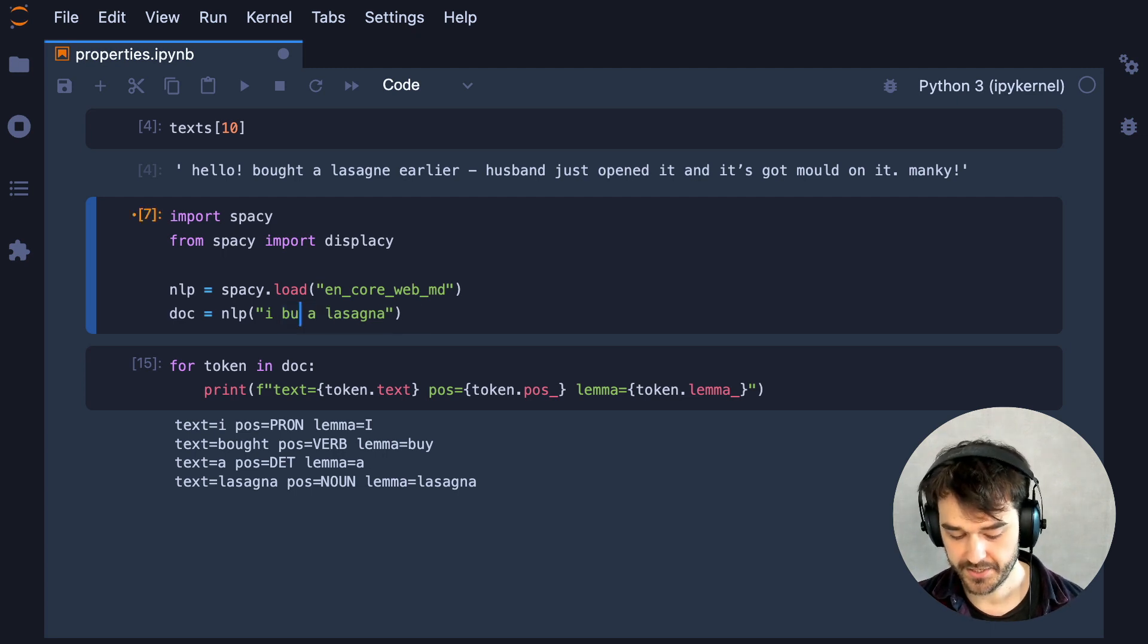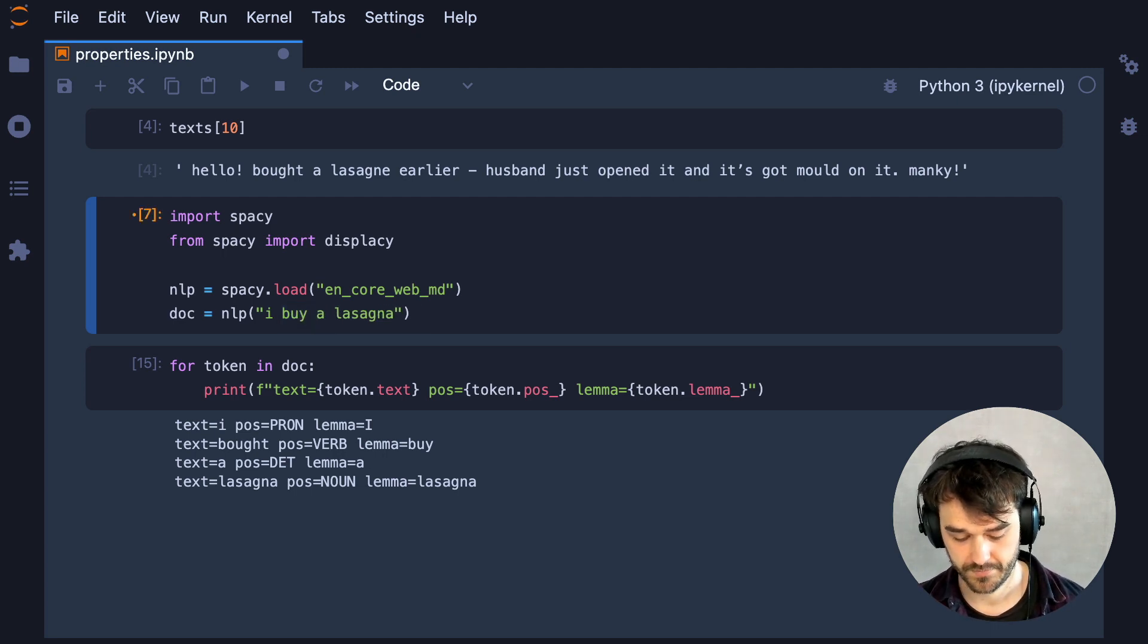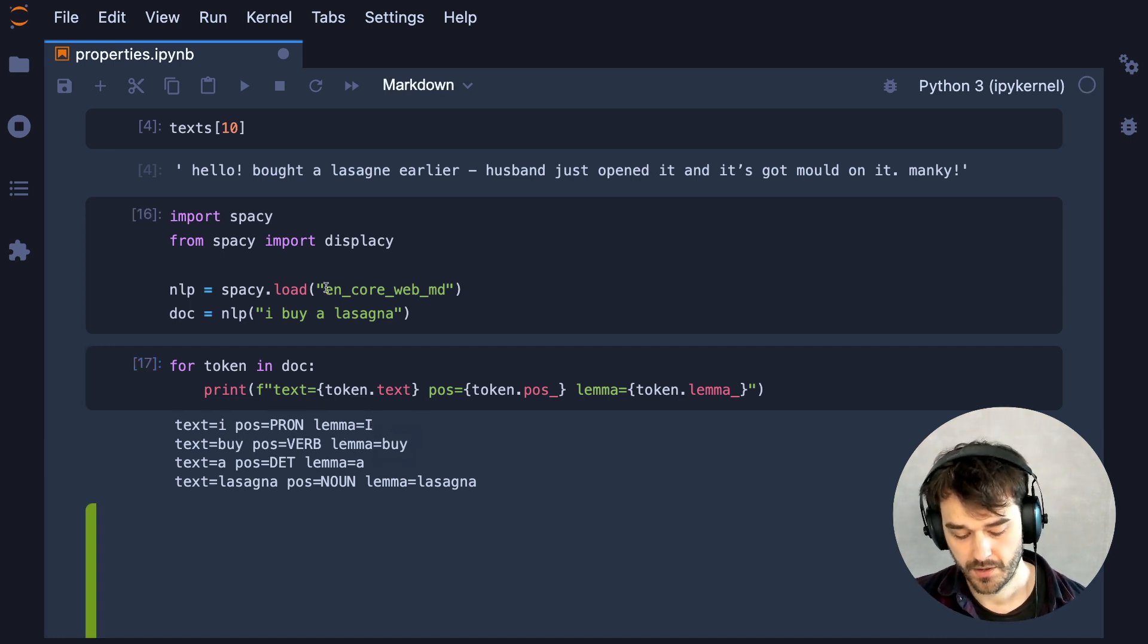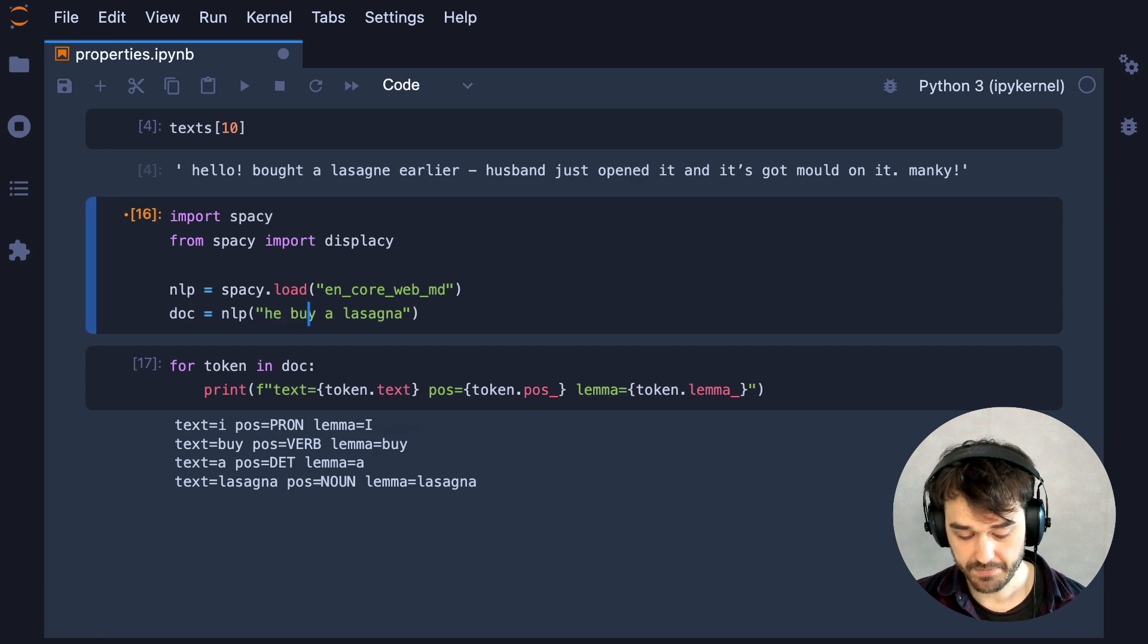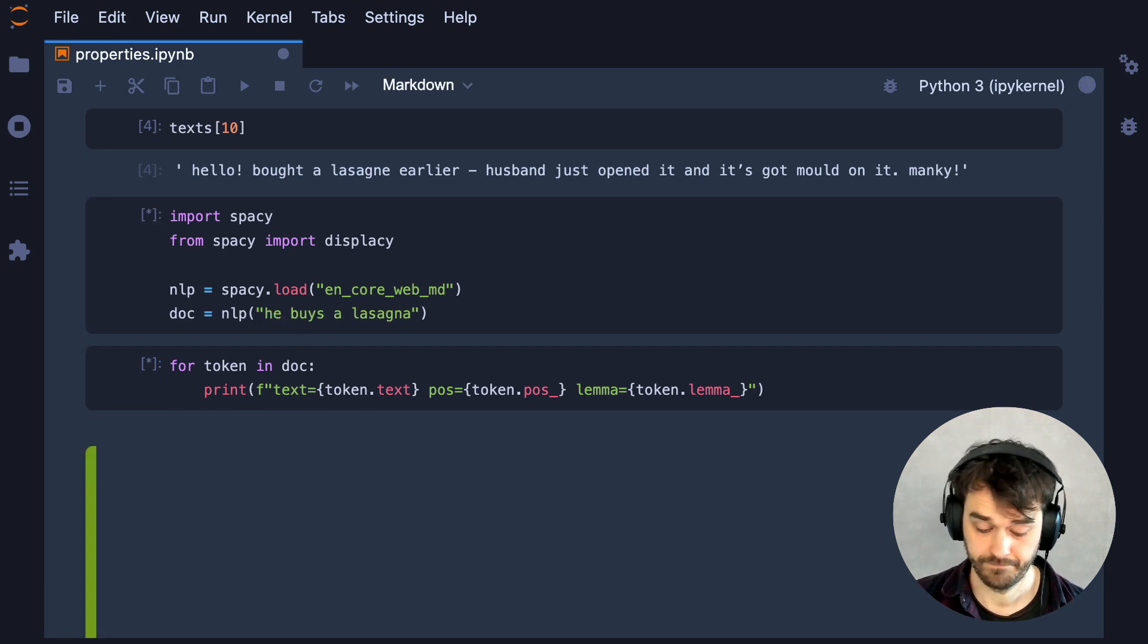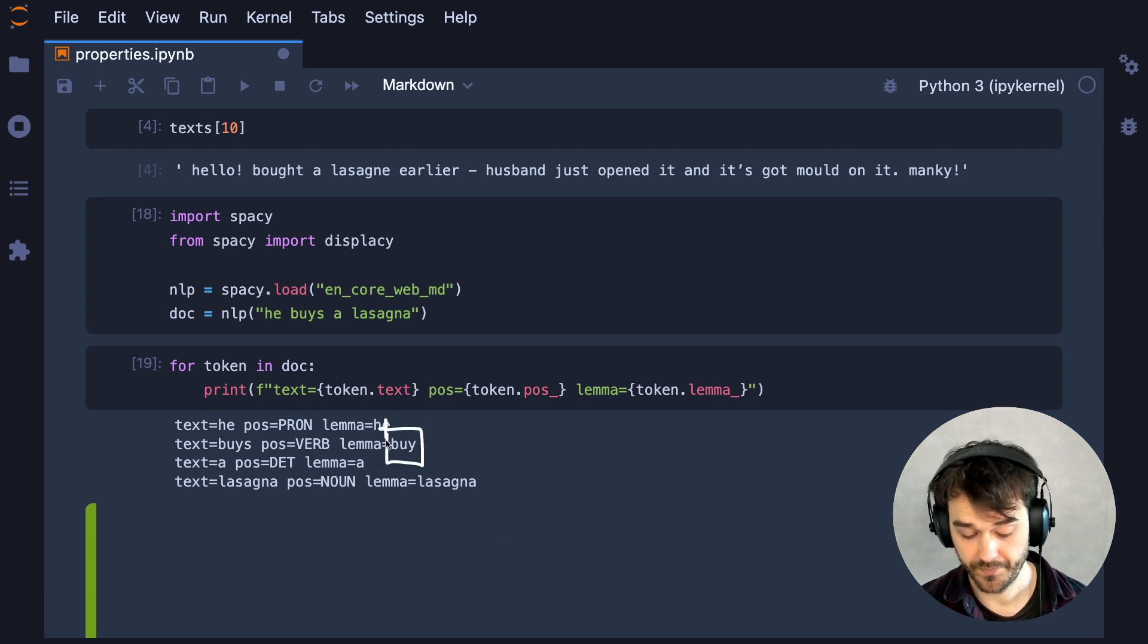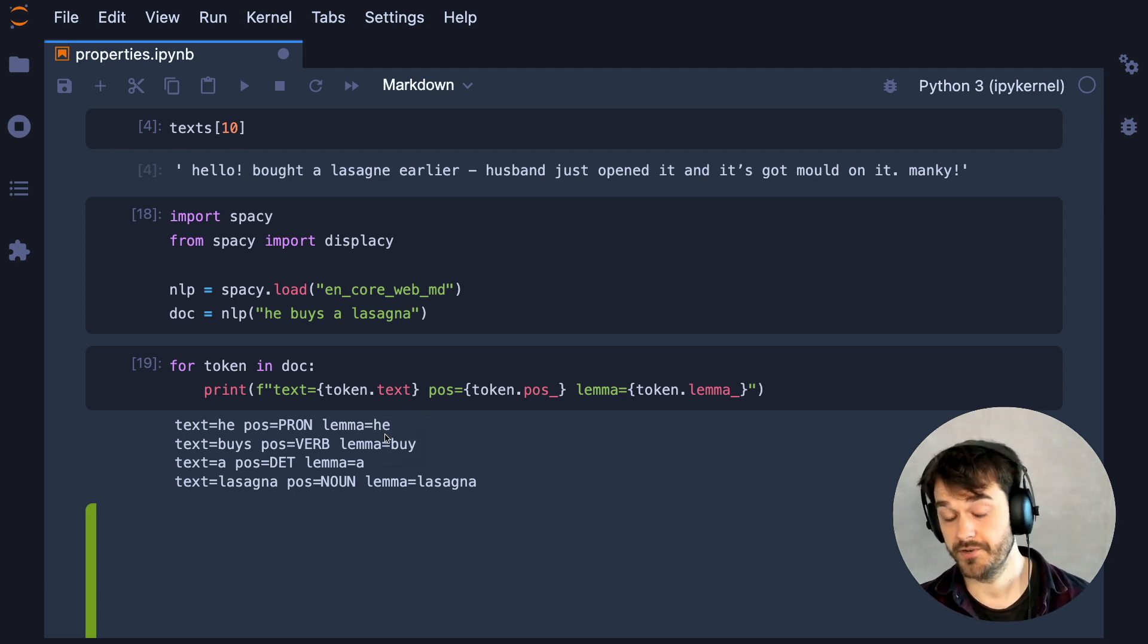For example, if I were to change this to I buy a lasagna, then the lemma is the same. Or if I say he buys a lasagna, then in that case, the lemma is also the same. So for every conjugation of the verb, I still have this one constant that I can match on, which is nice.